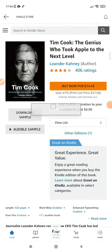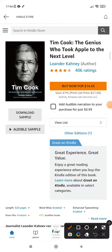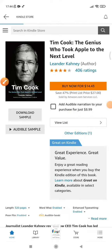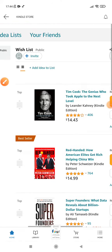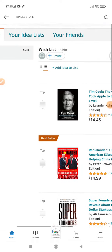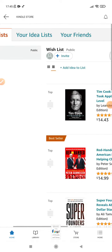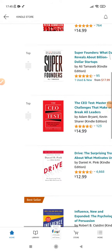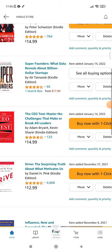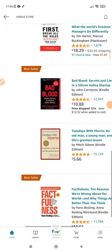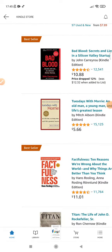Once I've added the book to the list, there is an option of 'View List.' I click 'View List' and here all my wishlist is here — all my wishlist from the past that was gone from my library. So I can see all my wishlist books.